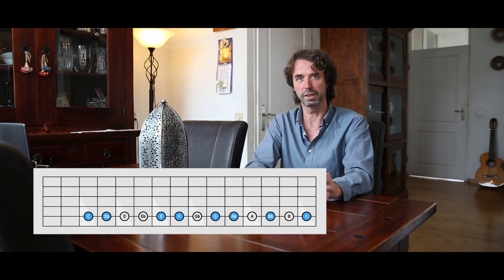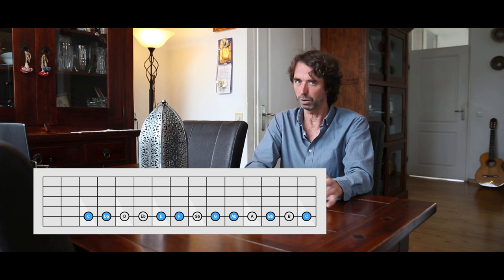That major third interval causes an augmented second interval between the second and third note of this scale, and that augmented second interval gives this scale an unmistakable oriental and ominous character. If you take a closer look, you'll also notice three half-step intervals in this scale, and that's also very characteristic for the Phrygian dominant scale.